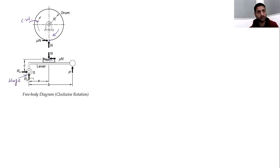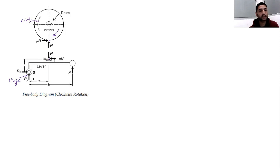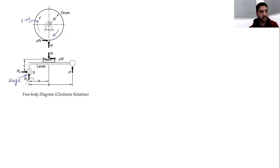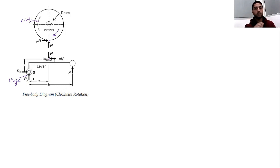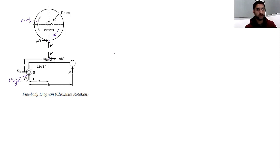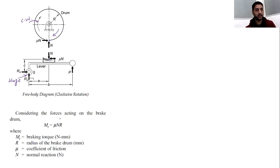So a, b, and c are the three dimensions from the hinge. Rx and Ry are the reaction forces at the hinge, since a hinge can only revolve at that point — it cannot move in the x or y direction — so we have two reaction forces Rx and Ry. Now considering the forces acting on the drum, the braking torque is MT = μN × r, where MT is braking torque in N·mm, r is the drum radius, μ is the coefficient of friction, and N is the normal force.